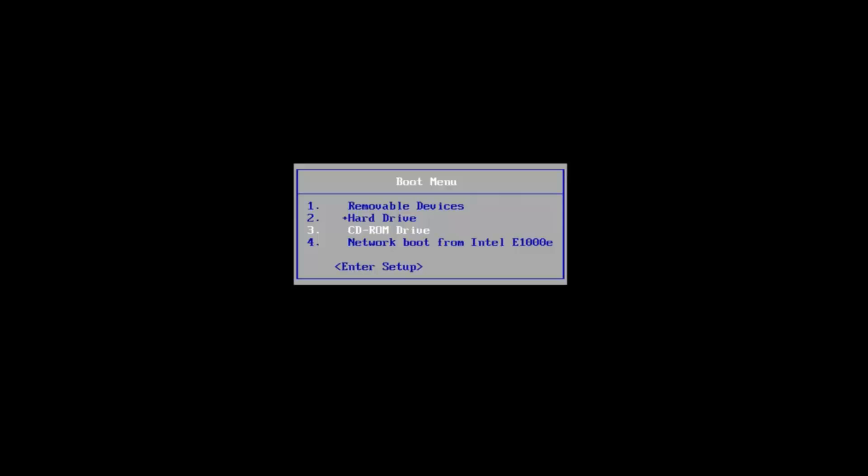We're going to start by going to our CD-ROM drive, which is DVD — it might be a little bit different depending on your computer. I'm going to select that, and then select any key to boot off of my DVD here. This will take a moment, so you just want to be patient.